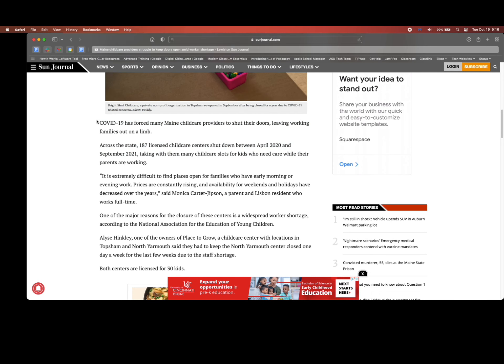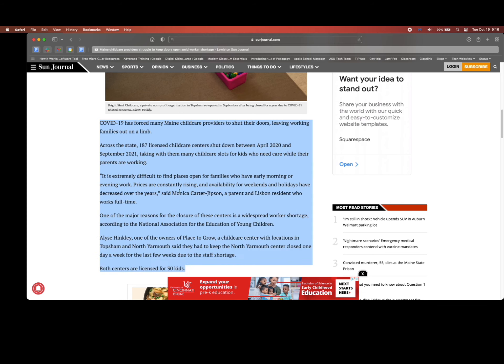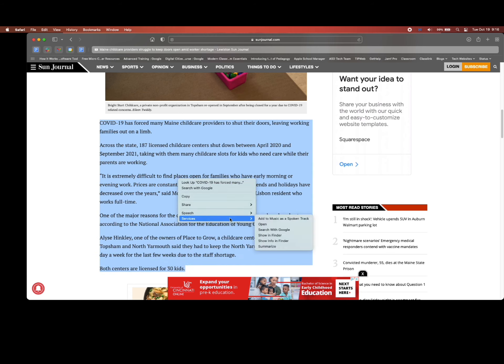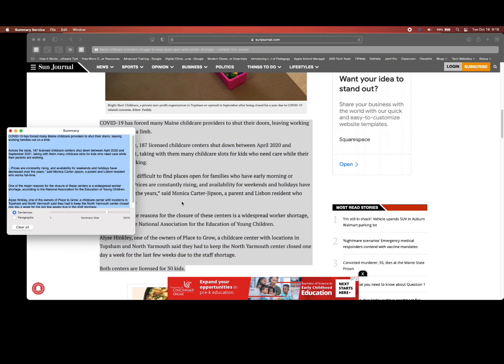You can highlight the text that you would like to summarize, right-click on the highlighted text, go to Services, and then click Summarize.